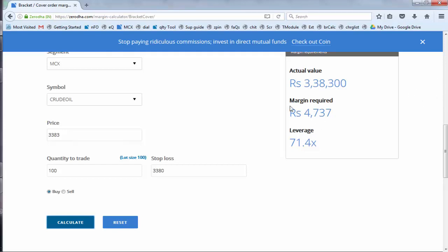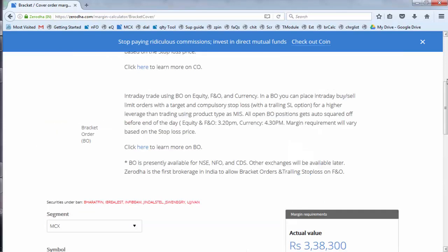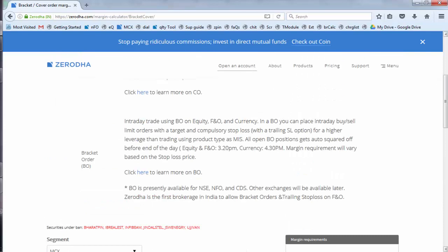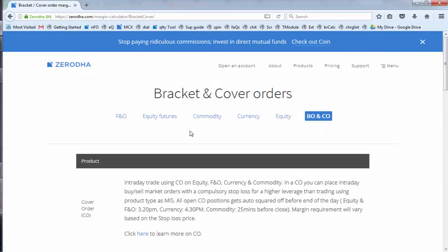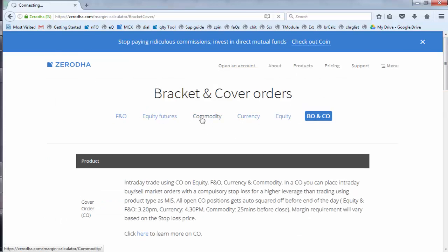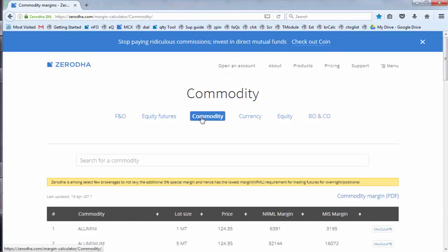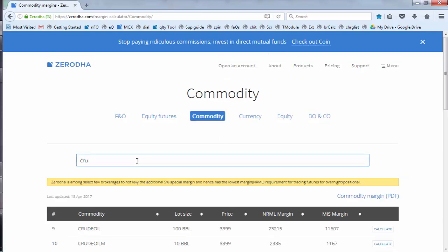So it is showing margin required is 4737. 71.4 times leverage it is showing based on the contract value. If you compare with the MIS, let's check how much is the margin required in MIS. In MIS you need 11,600 as the margin. In cover order you need approximately 5000.